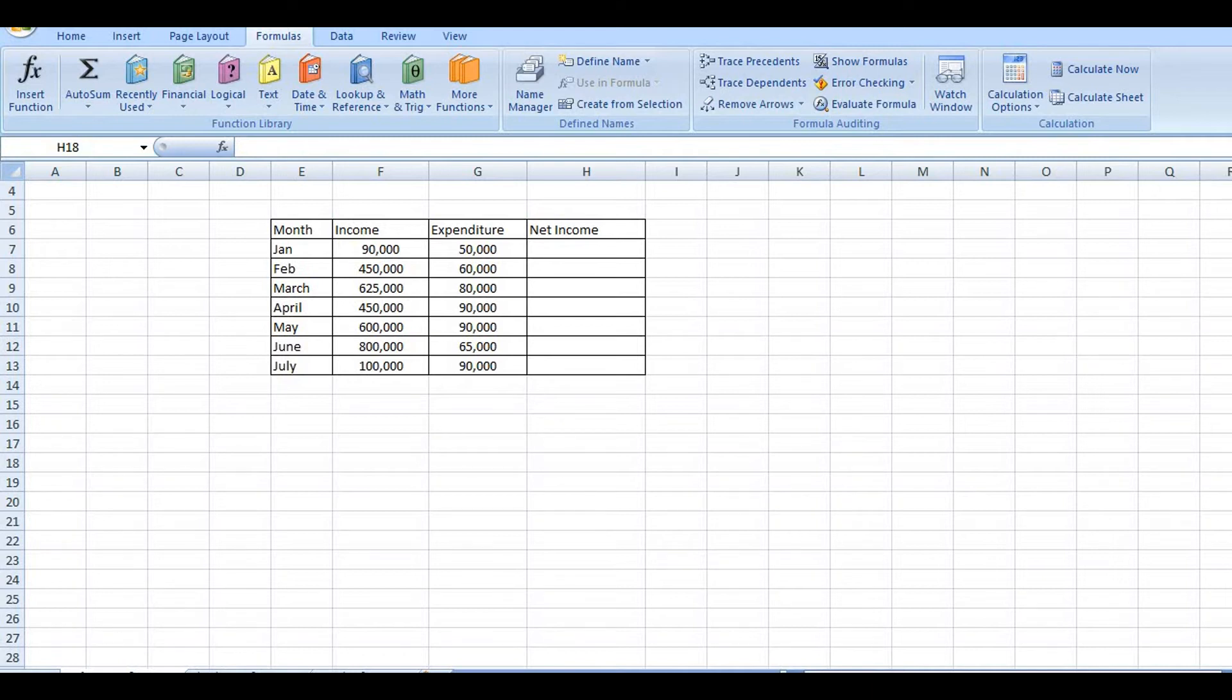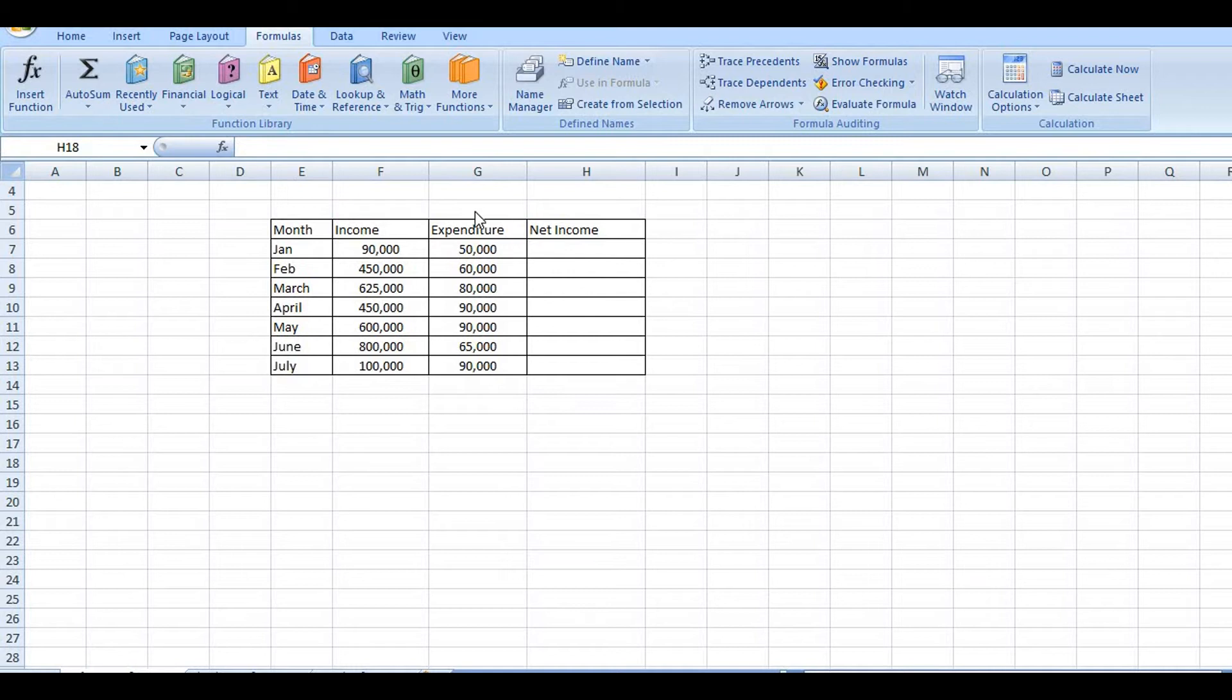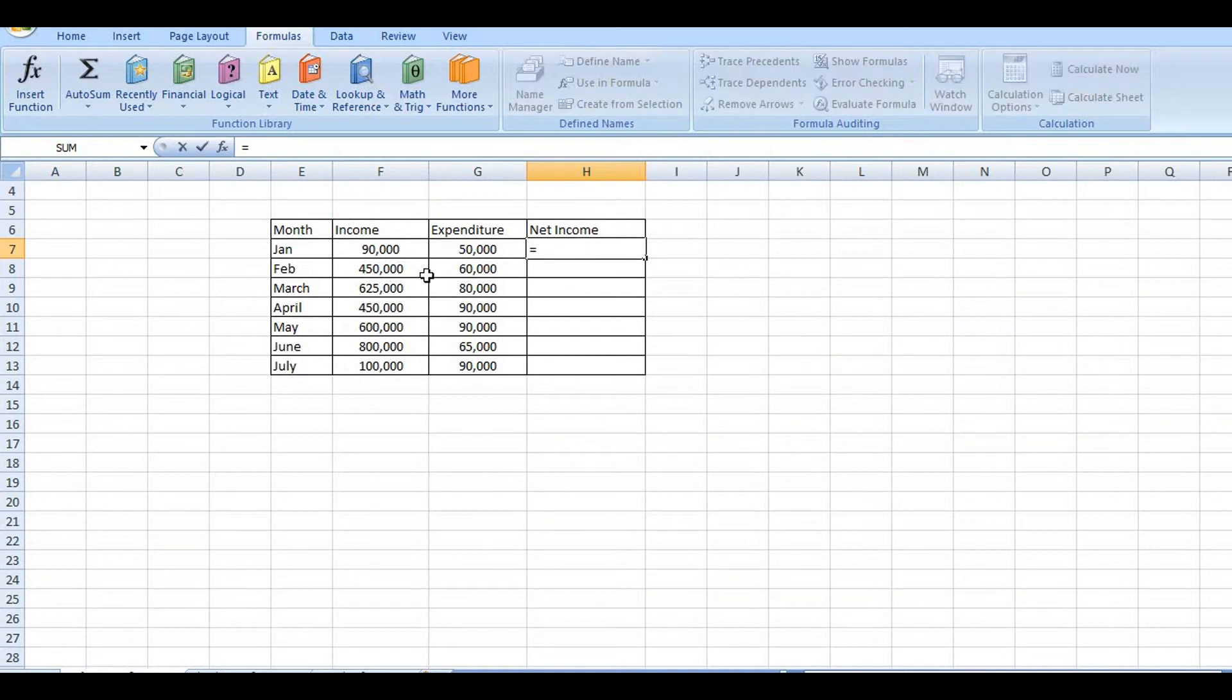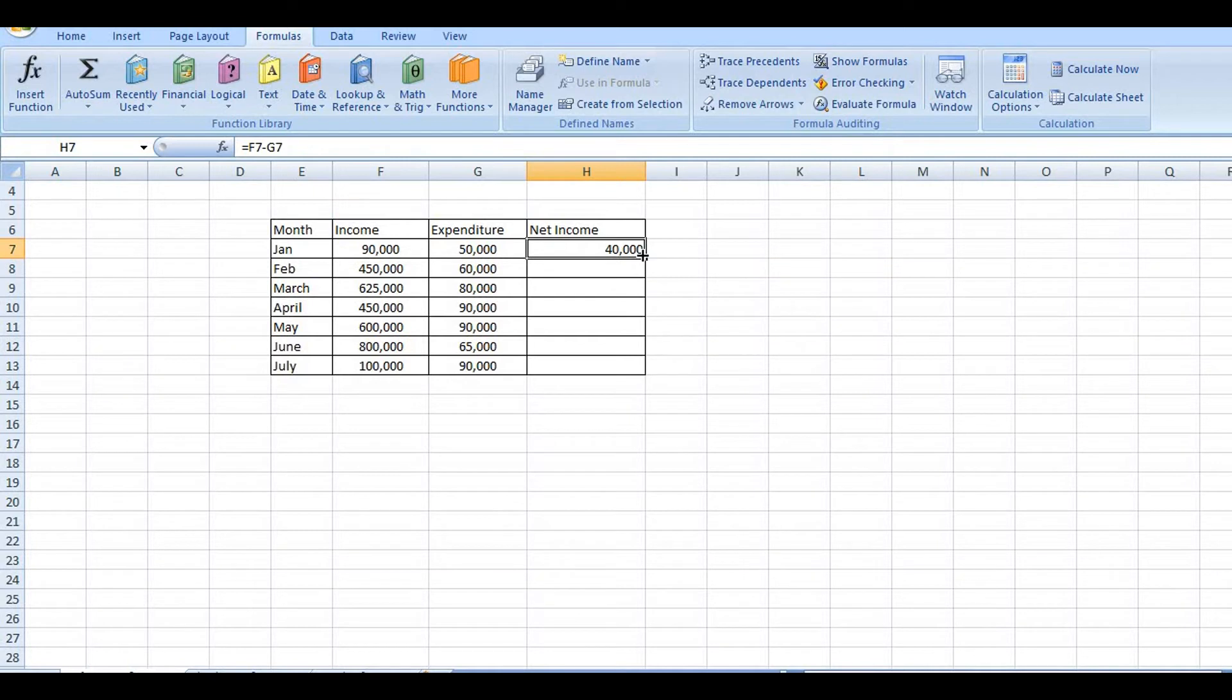First one, relative reference. So for relative reference, let's calculate net income. We'll calculate net income here, then enter and write down the formula.